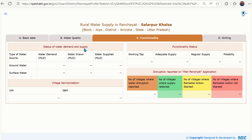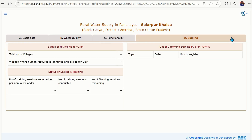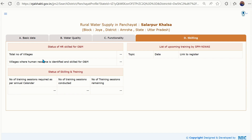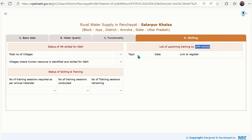The most important tab is Skilling. Jal Jeevan Mission's Har Ghar Jal program is to be handed over to all gram panchayat officers and members for operation and maintenance of the scheme. To maintain water supply schemes, you need skilled manpower. This dashboard gives you details of the total number of villages, how many resources have been skilled so far, training trends, and also the upcoming training calendar from SPMN so that you can raise training requirements and plan accordingly.